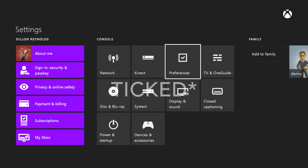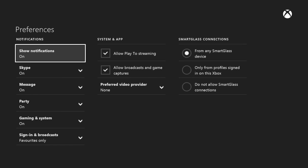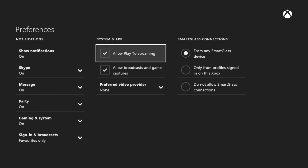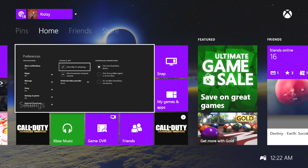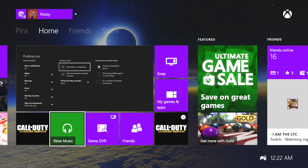Go to preferences once you get into settings, then make sure that 'Allow Play to Streaming' is checked. Once you know that's checked, you're going to open up Xbox Music.